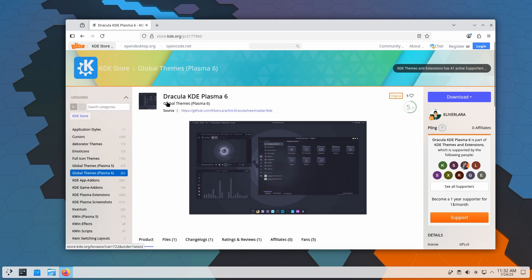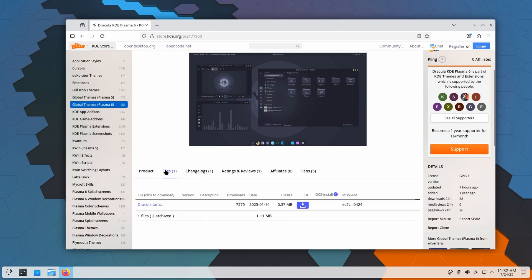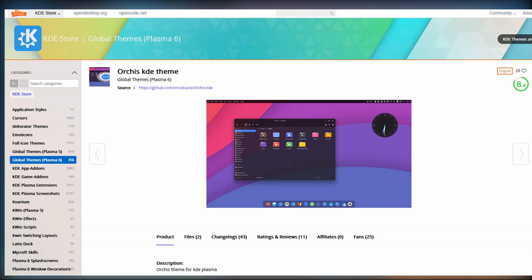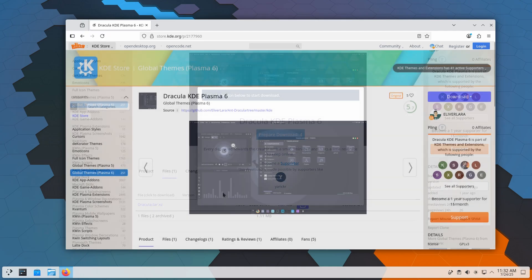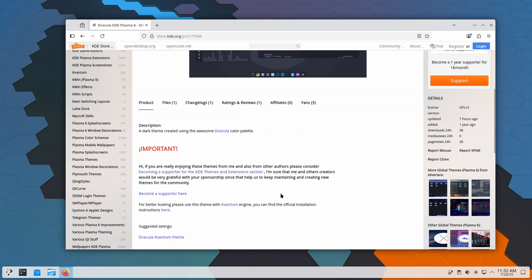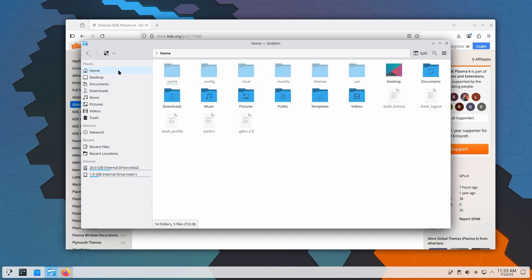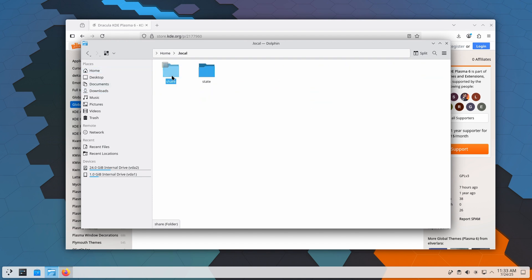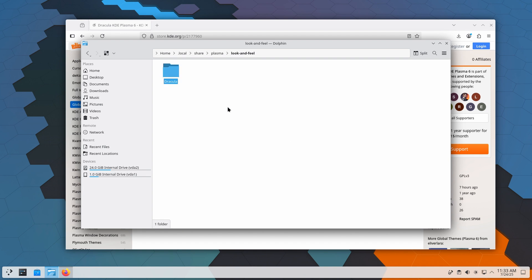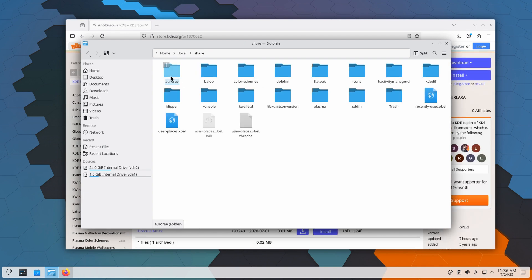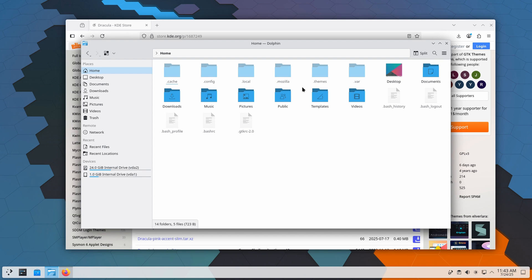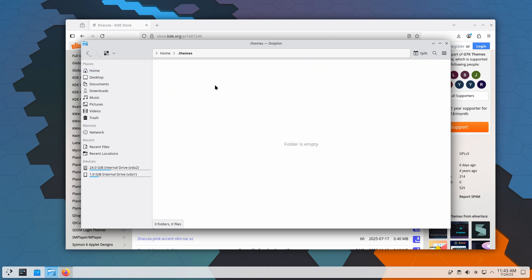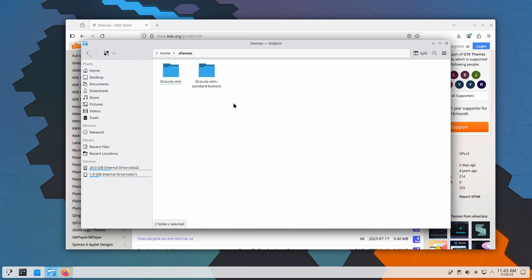Of course, you can use other theme families like Layan, Orchis, Sweet, or Nordic, but Dracula is a safe all-rounder. Basically, download and place each element where it belongs. Global theme in Look and Feel directory, Plasma theme into Desktop theme directory, Aurora window decoration, color schemes, Quantum, all those elements, in their respective directories like this.